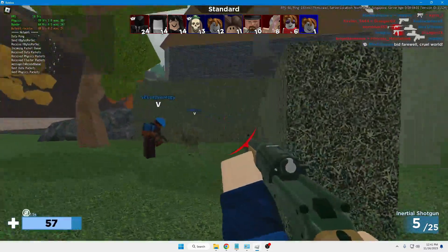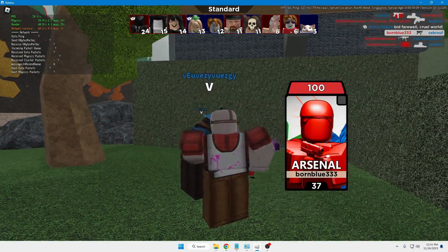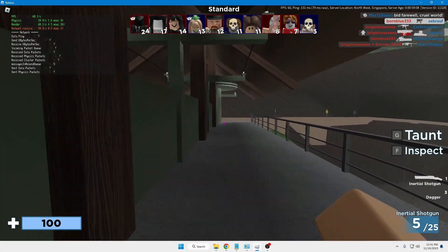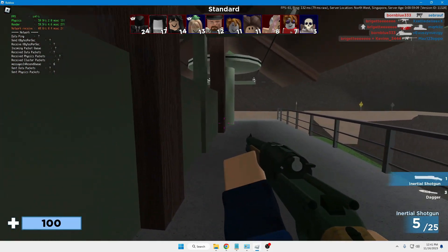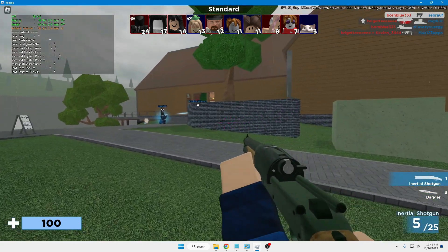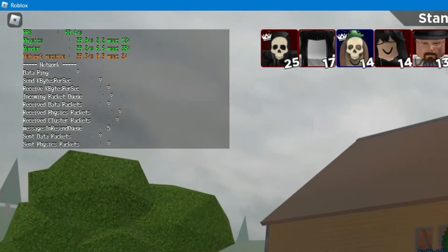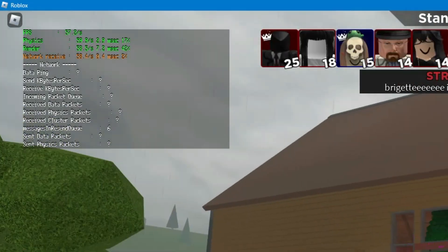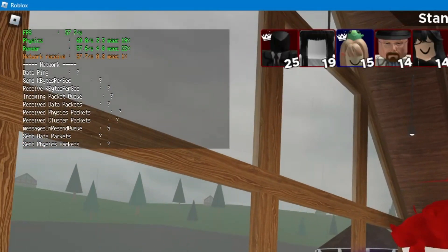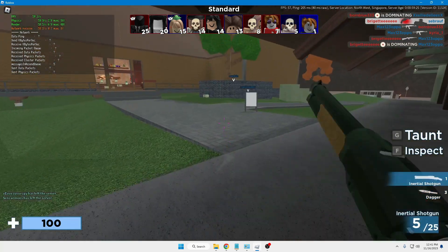Hey everyone, welcome back. In this video I will be explaining how to use the Roblox FPS unlocker and boost the FPS in your Roblox game. By default the Roblox FPS is capped to 60, and right now on my end you can see I'm getting FPS below 60 — around 58 to 59 — fluctuating. That is what we will be increasing right now.